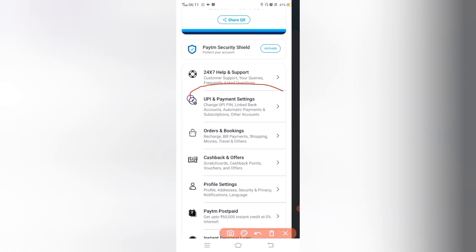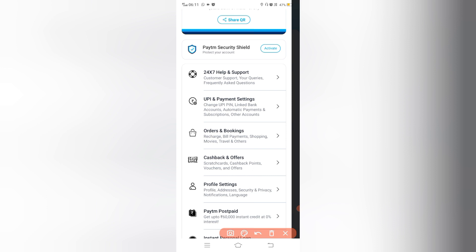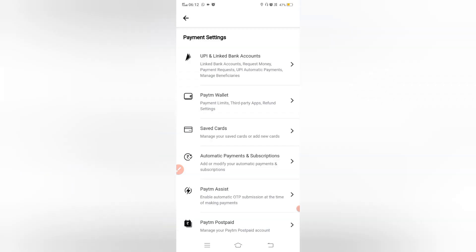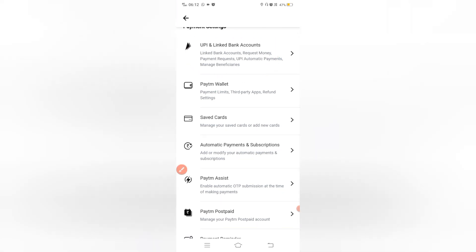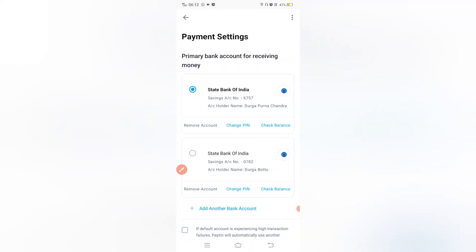With UPI payments settings and a place option, you can change the material on payday. You became linked bank accounts, automatic payments and subscriptions, other accounts. In the linked bank accounts — link to the bank accounts, request money, payment request, automatic payments, manage beneficial.